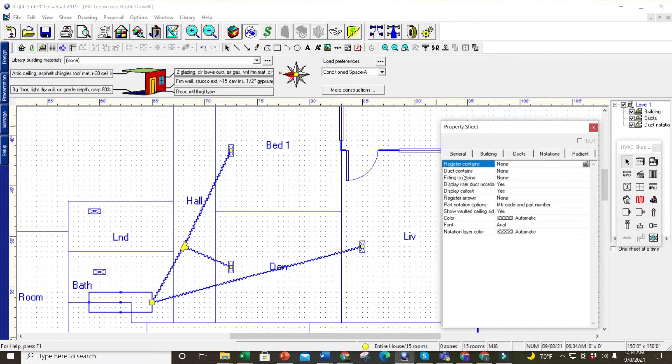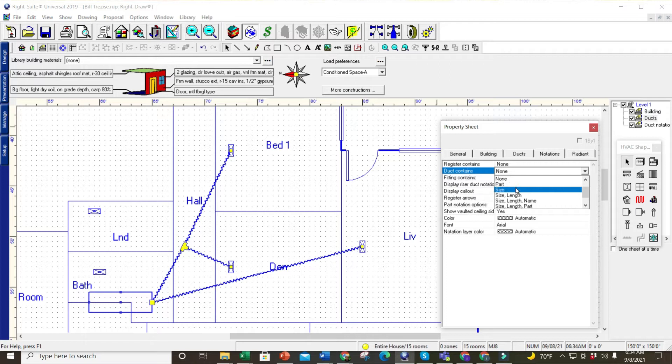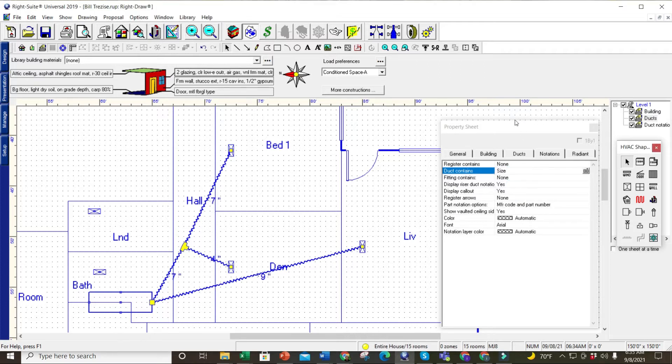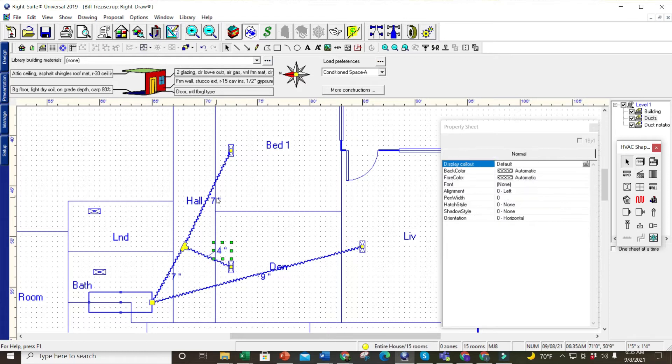Let's just do the duct first. Here it says 'duct contains'—you're going to click on it and bring it down. I want the size of the duct, so I just click on it again. I'll click off onto the drawing there, and all my duct sizes are now on there.